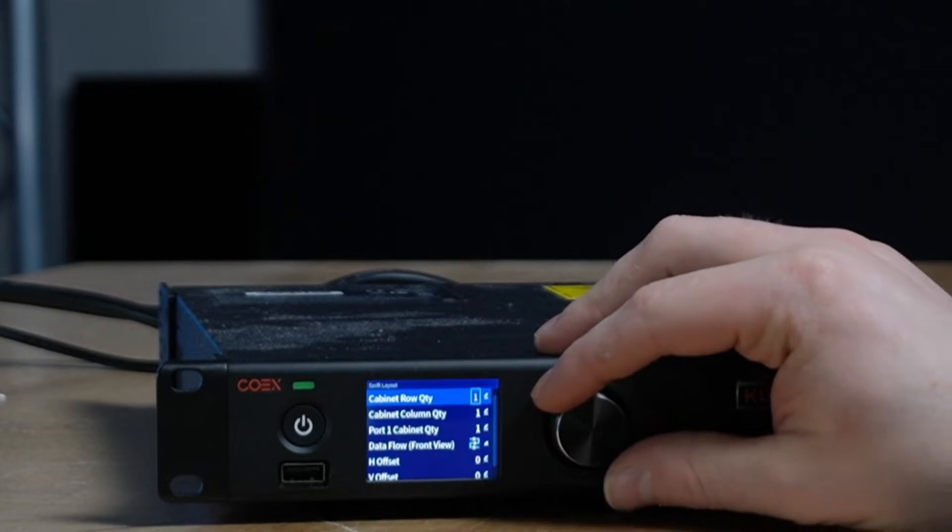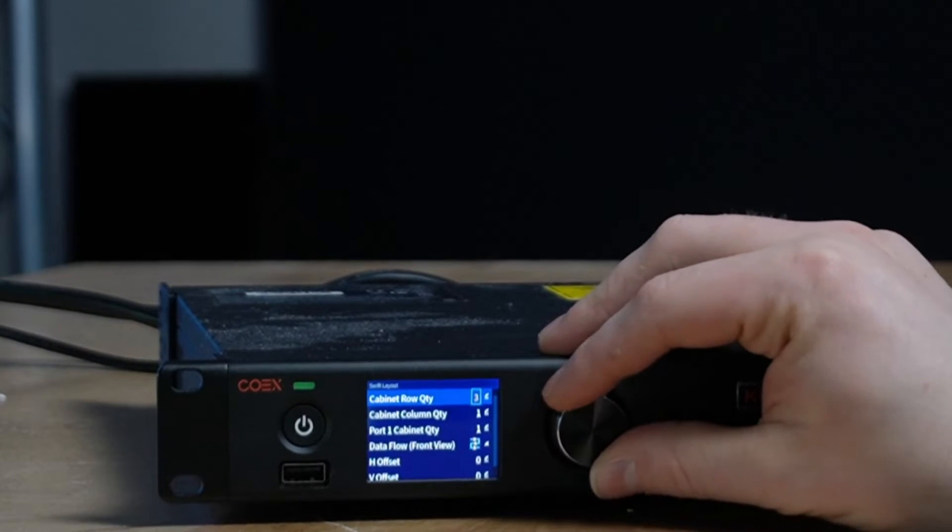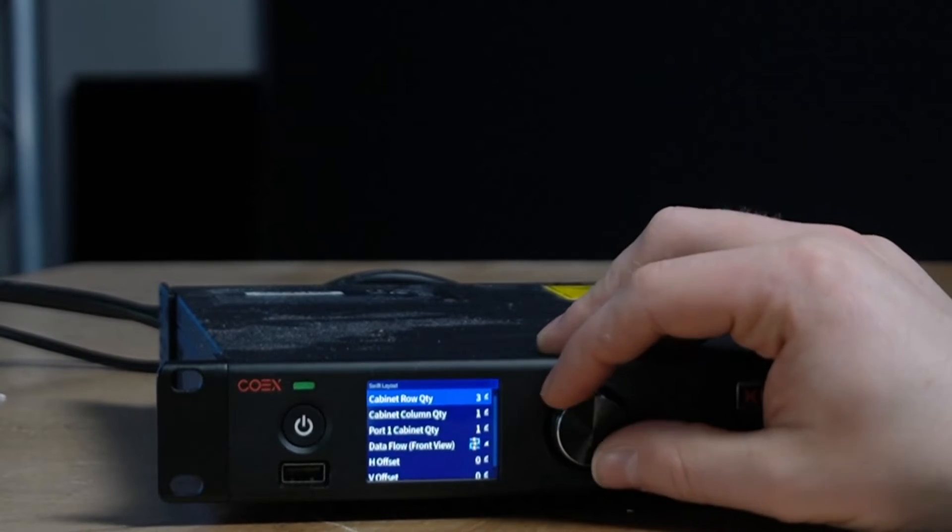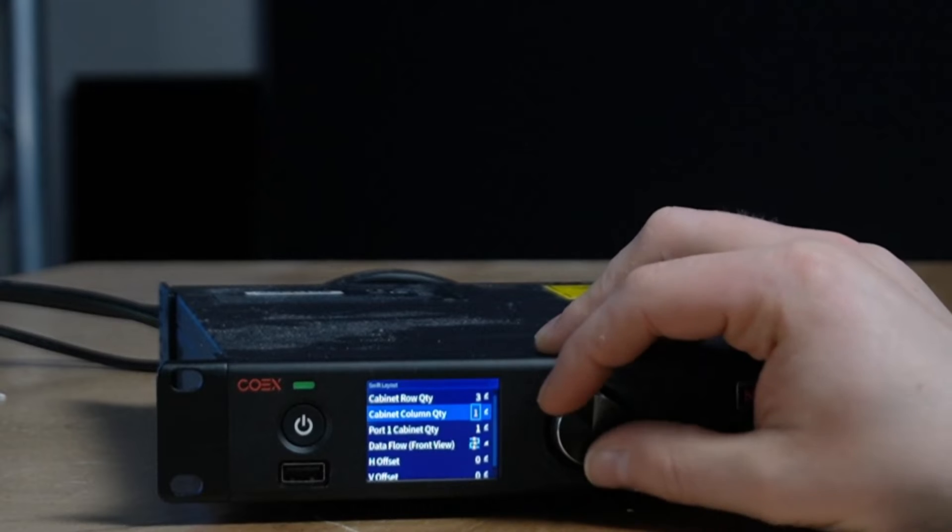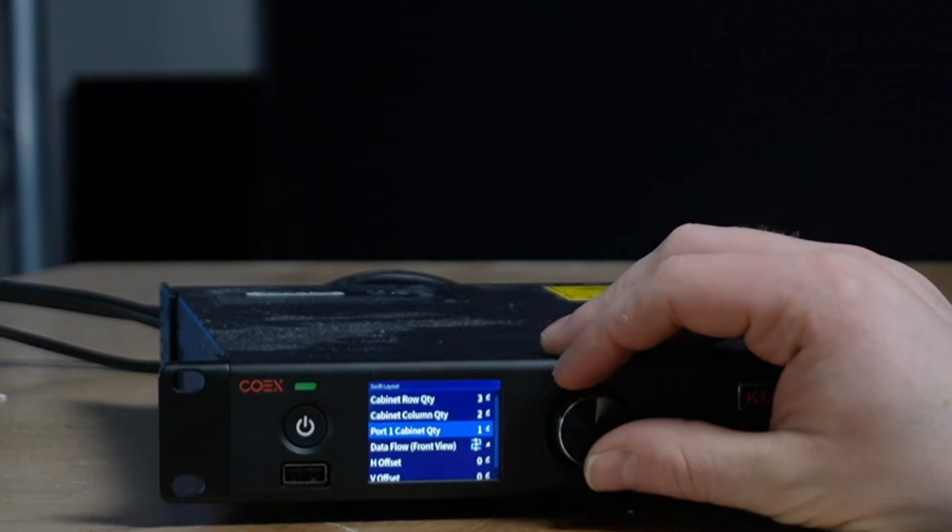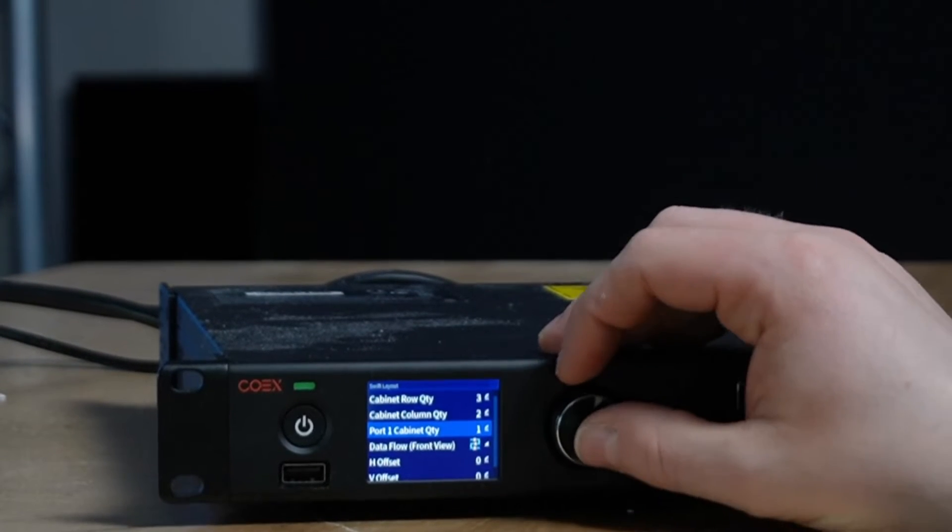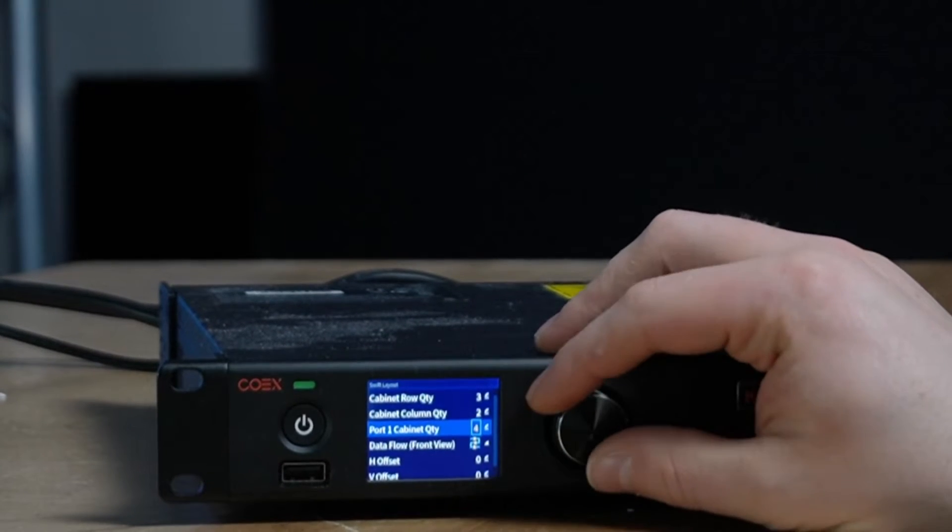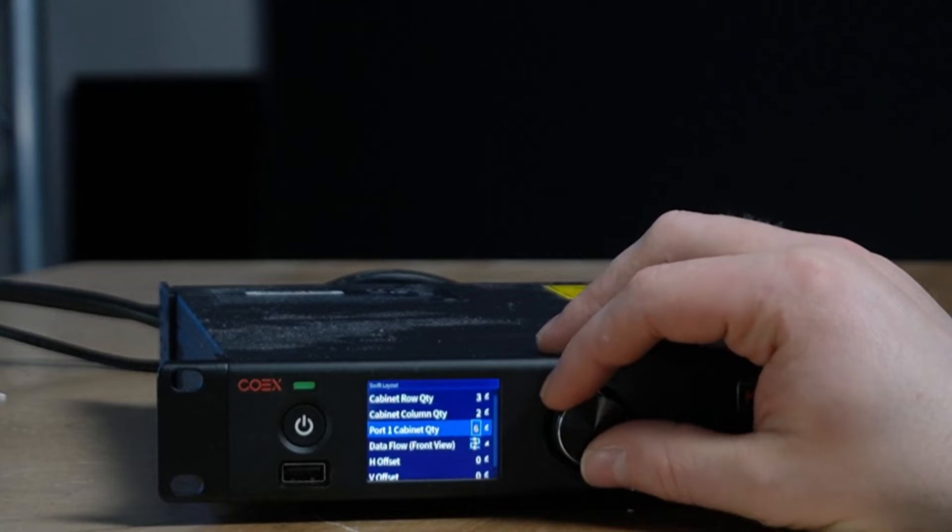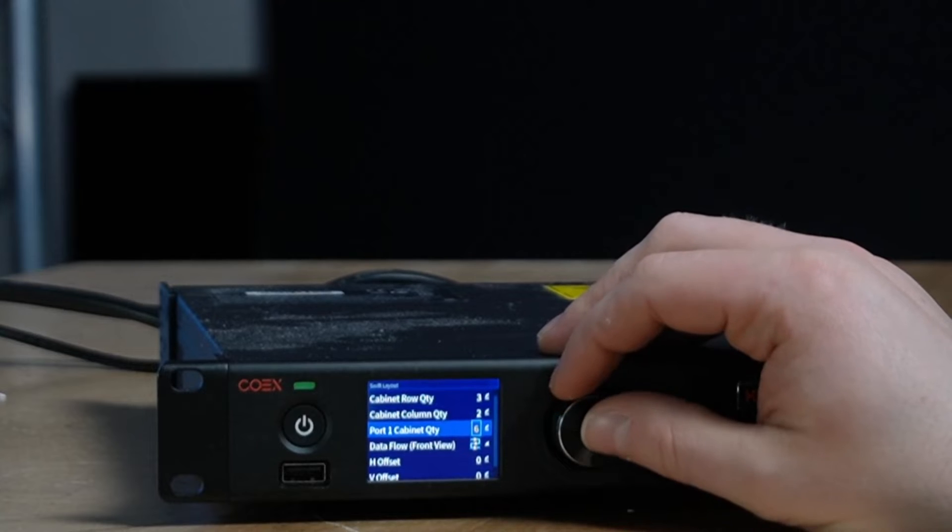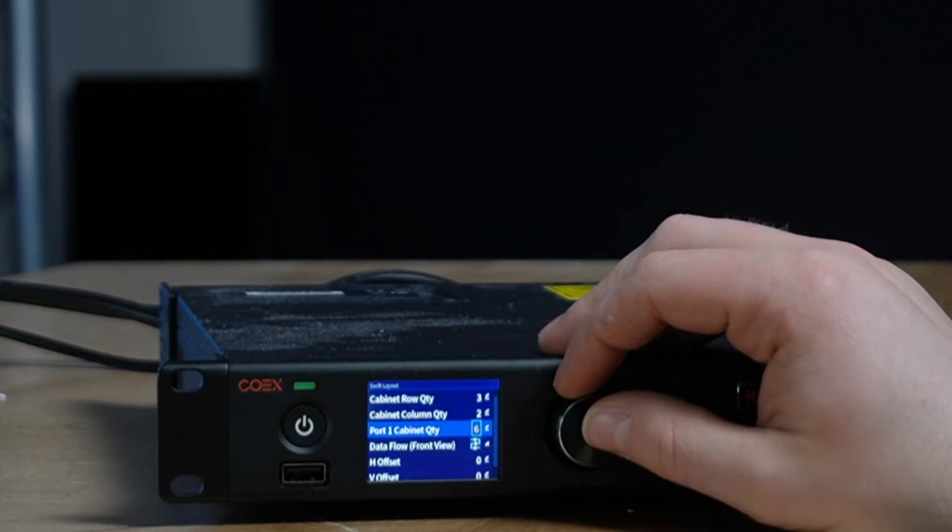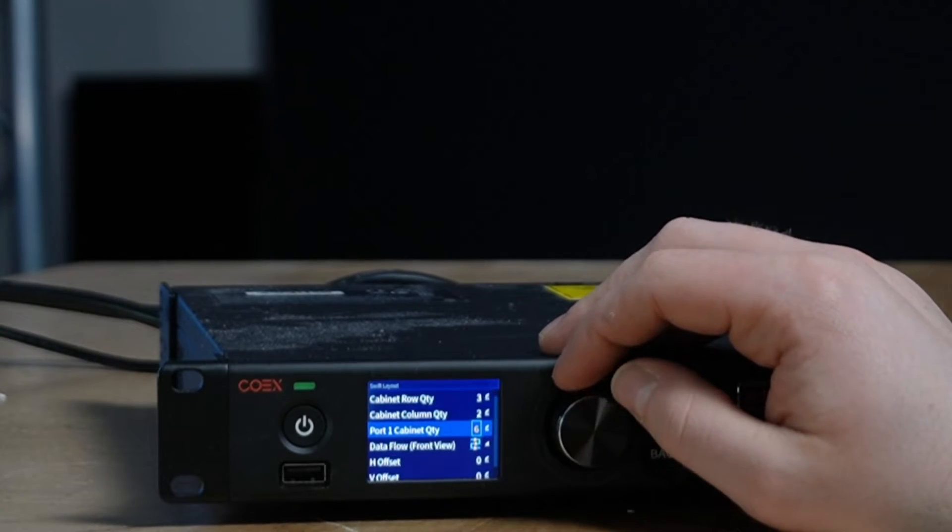Then we take our rows, so we got three rows today, two columns, and then it says port one cabinet quantity. So that's how many LED panels are plugged into the first port. Okay, in this case six.